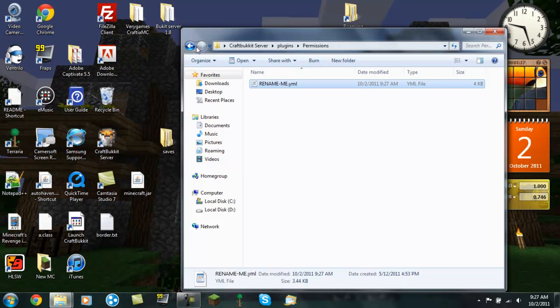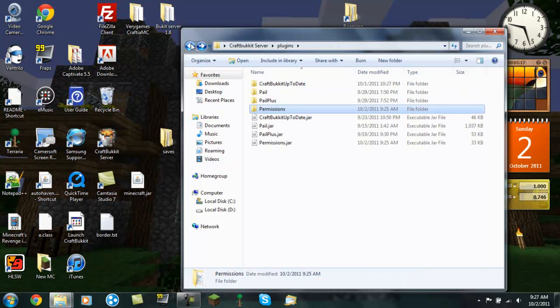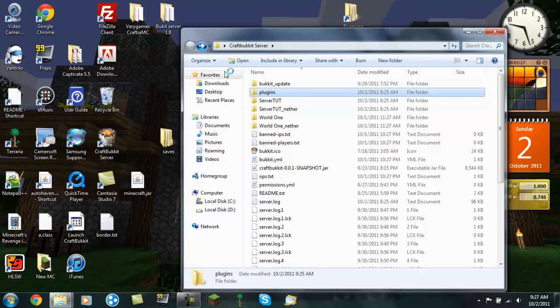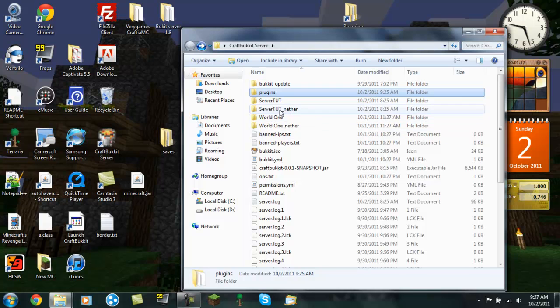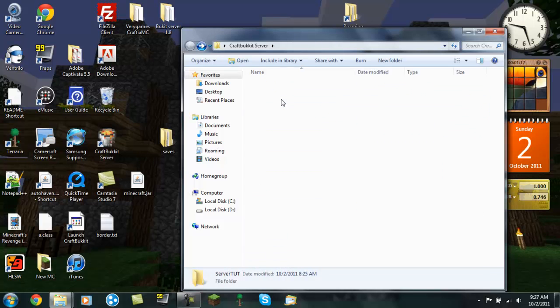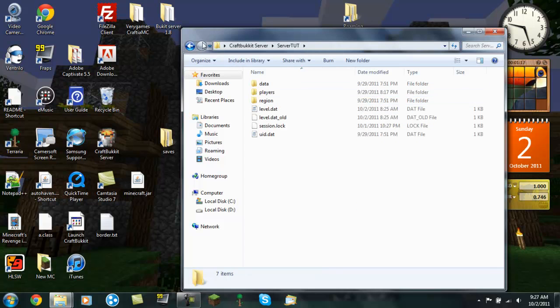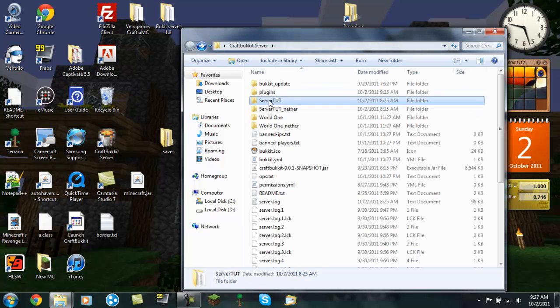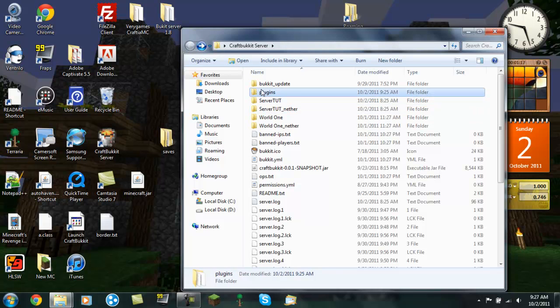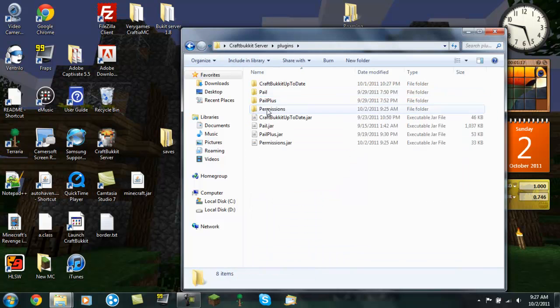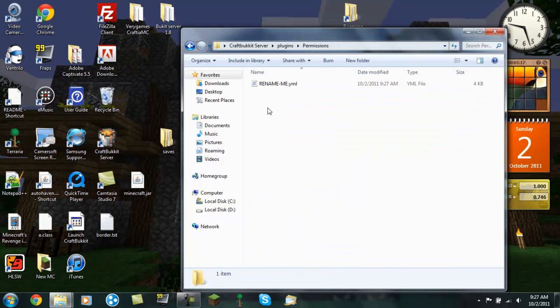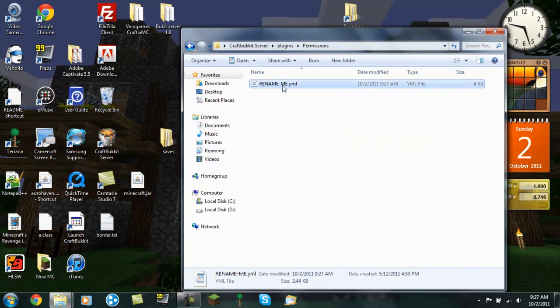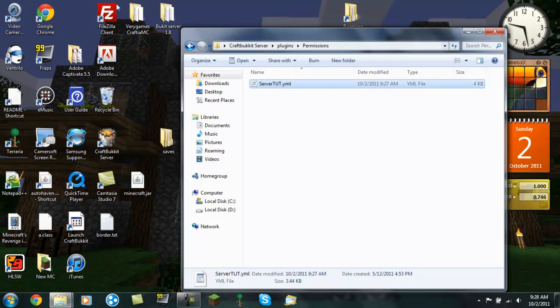And now you want to rename it to your world. So what's our world named? It's named Server Tut. So just take this, Ctrl C. Go back into your plugins, go back into permissions, and rename it to the name of your world. Press enter and go back here.